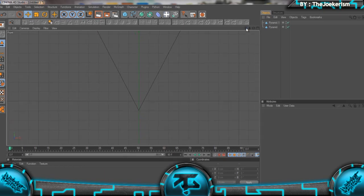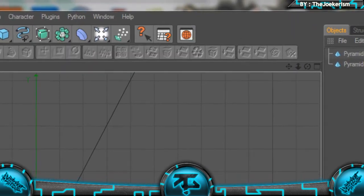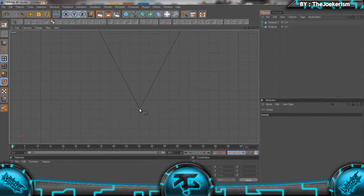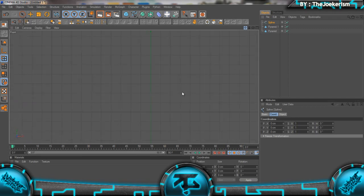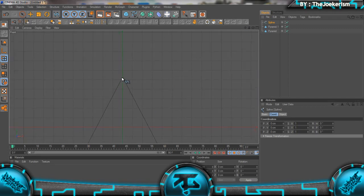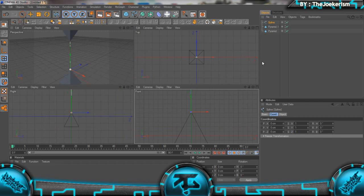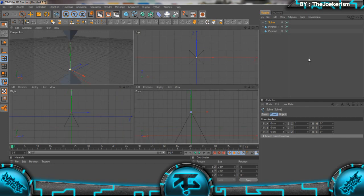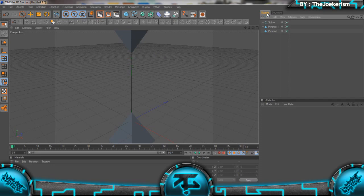We're going to go to the spline tool, select a linear spline, and click on the tip of that pyramid, scroll down, and click on the tip of this pyramid like that. Now this is going to be our rope, as you can see it connects the two pyramids.